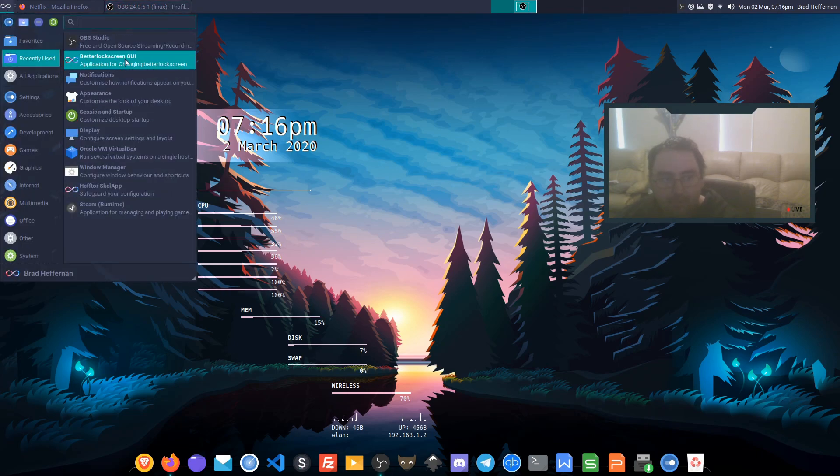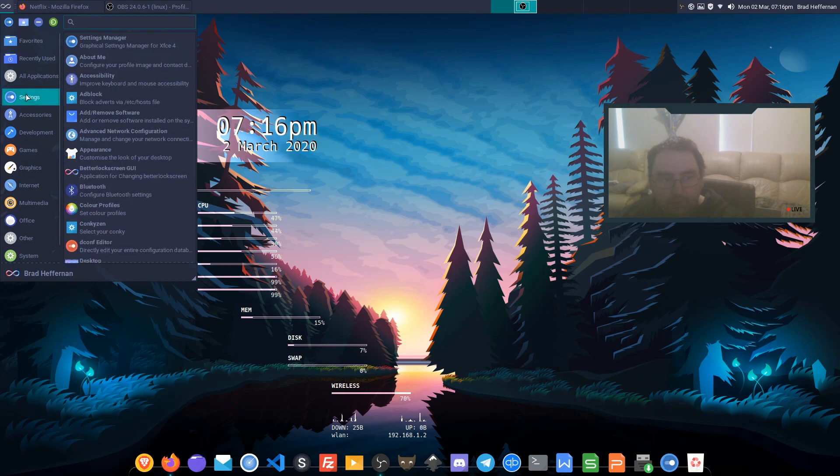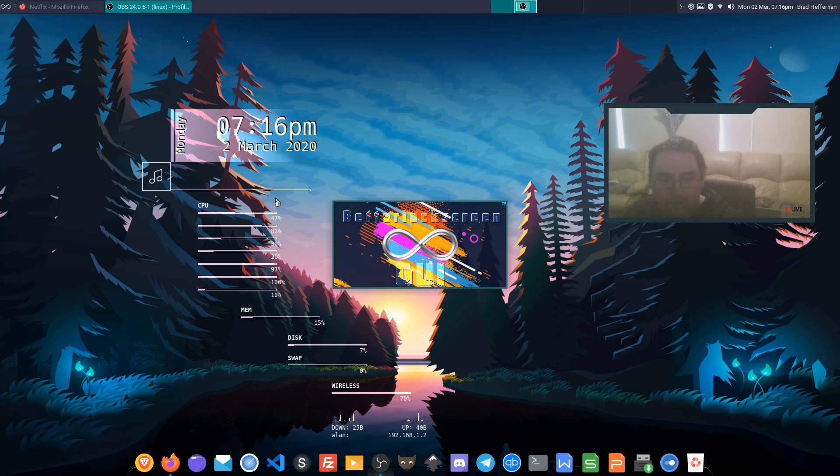Here we've got the better lock screen GUI which should be located in settings because that's what it is. So let's start it up.